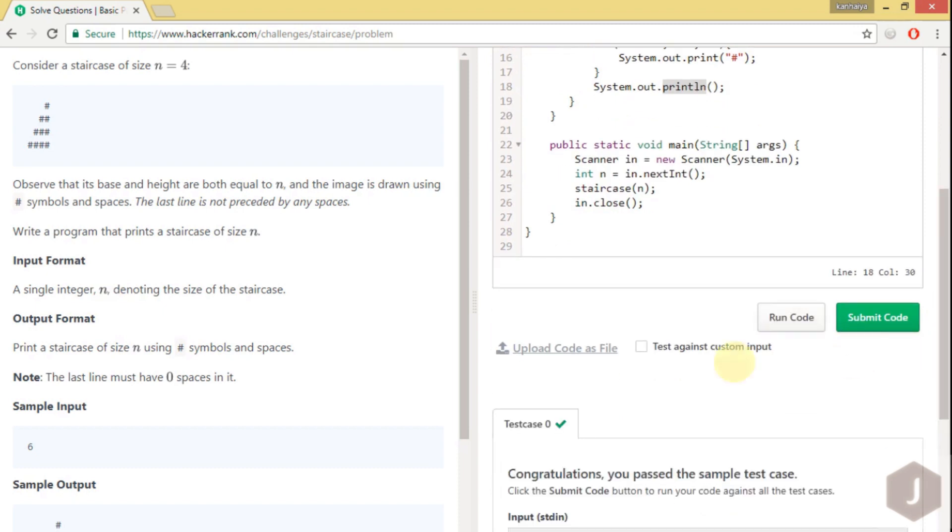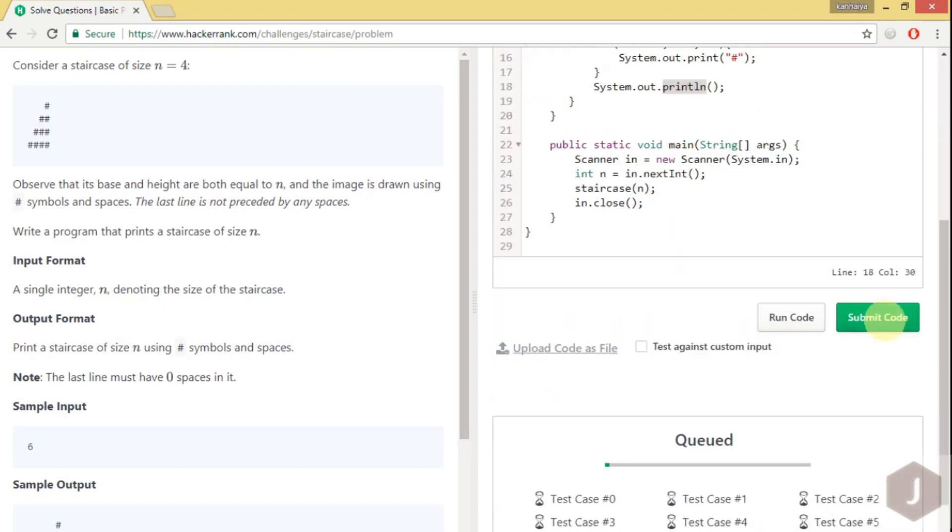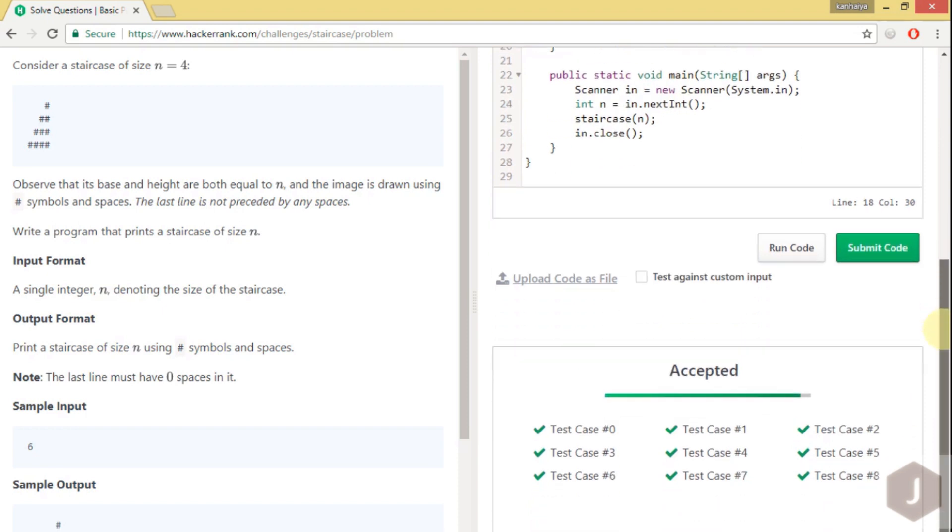So here you can see the test has worked. Let's submit the solution. Yeah, so this is accepted by HackerRank.